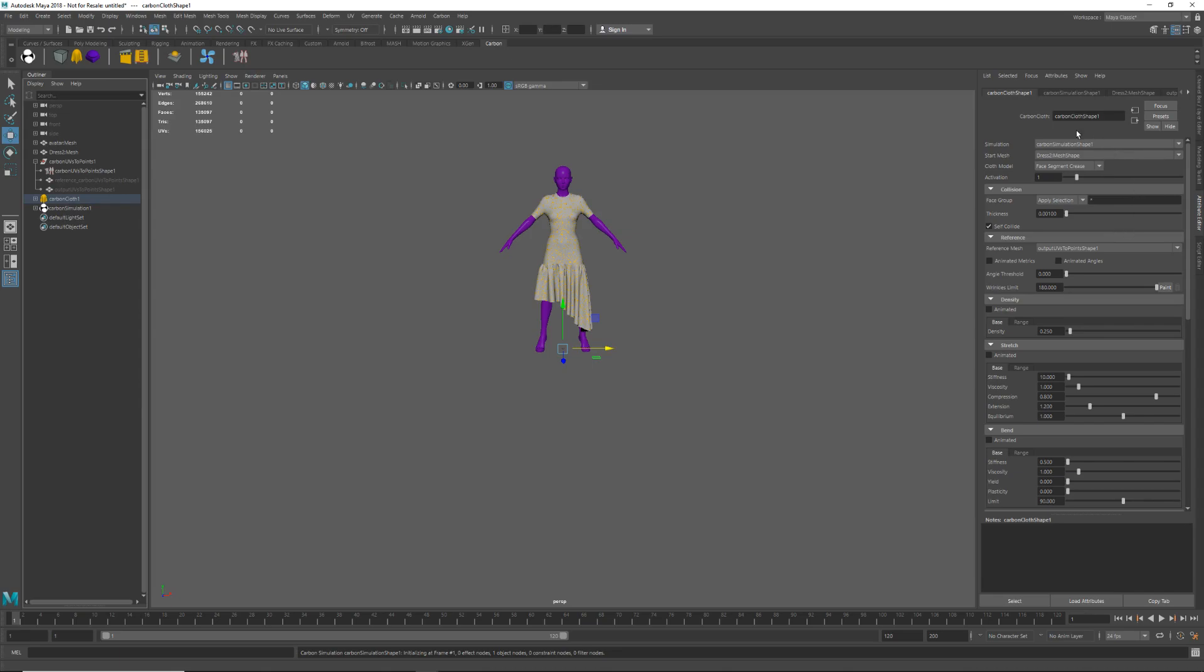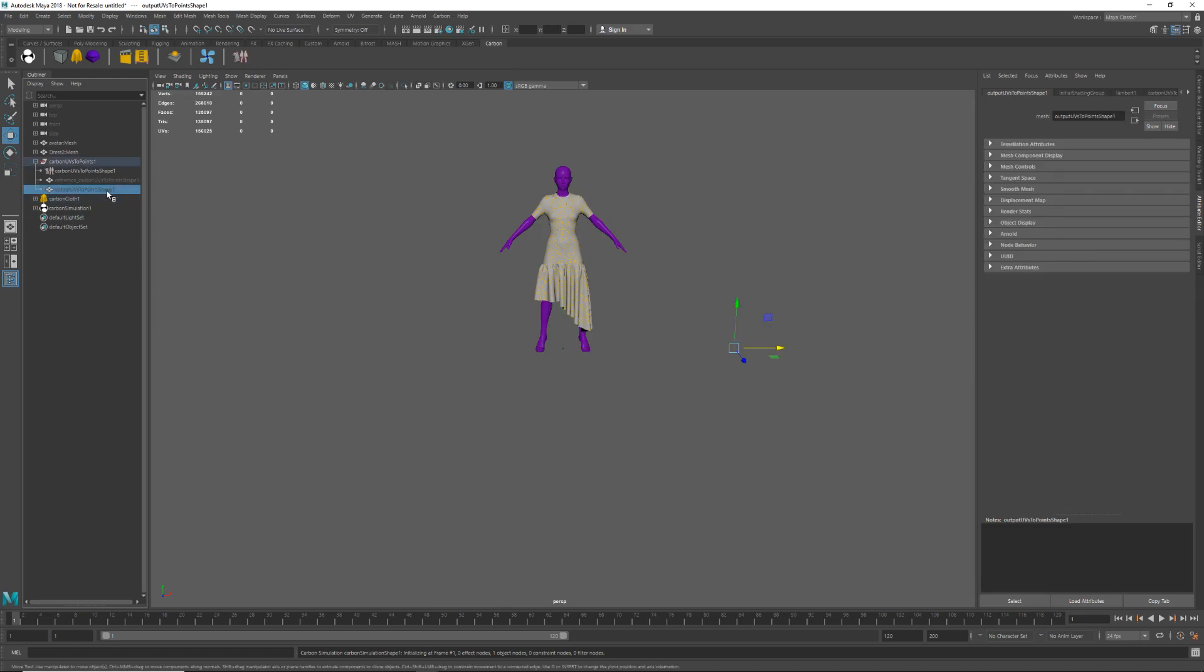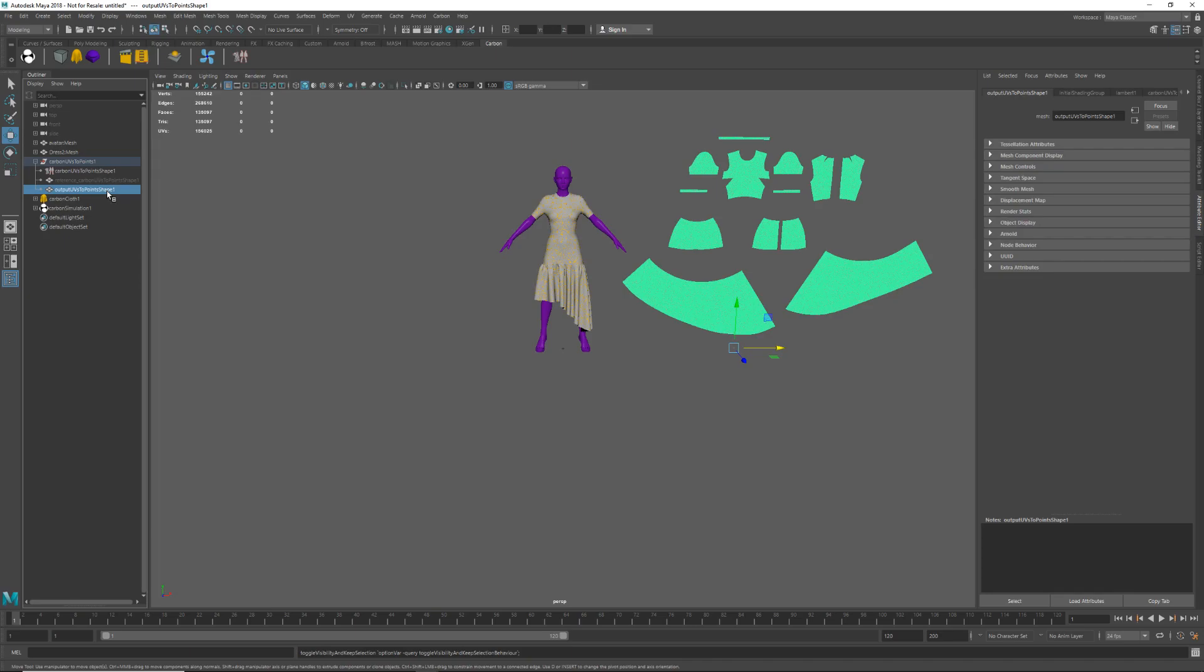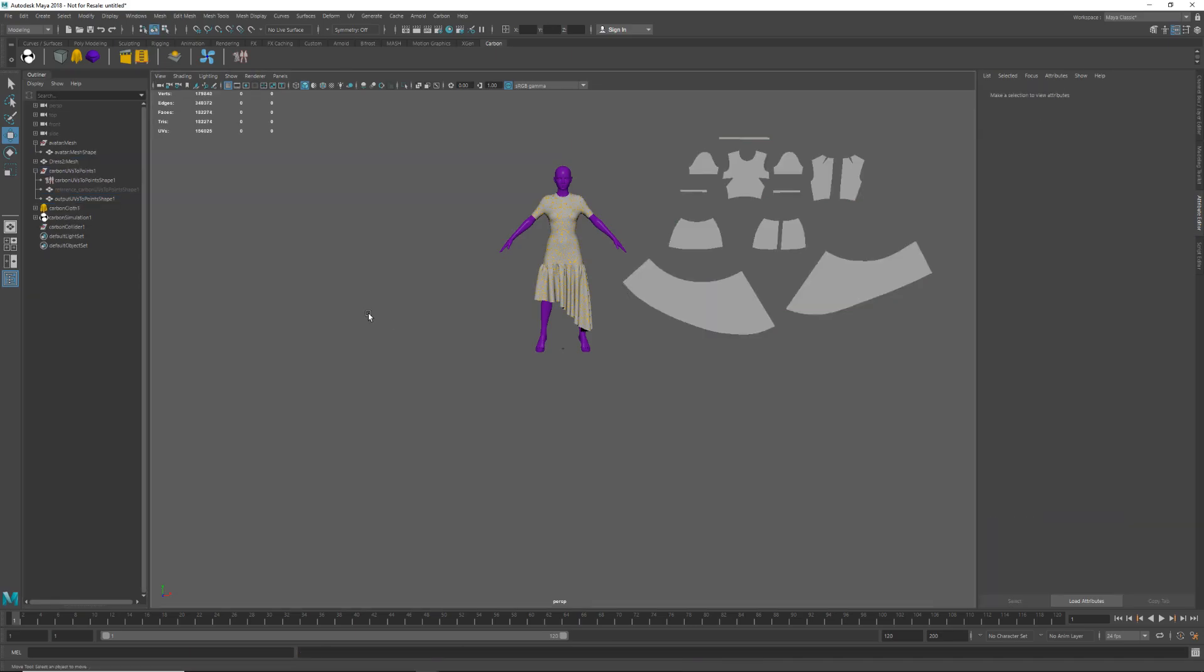Over here in the attributes you can see that the reference has been set to the output UV to point shape. So now all we need to do is select the tailored cloth model. That's hidden the pattern so we can just bring that back by unhiding the UV to point shape.